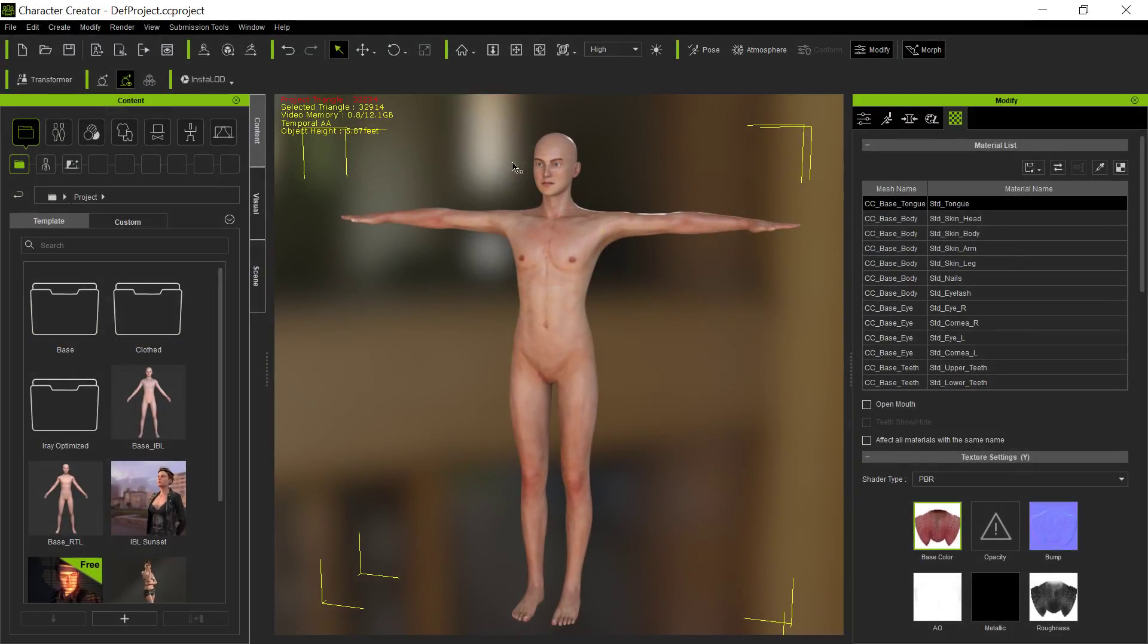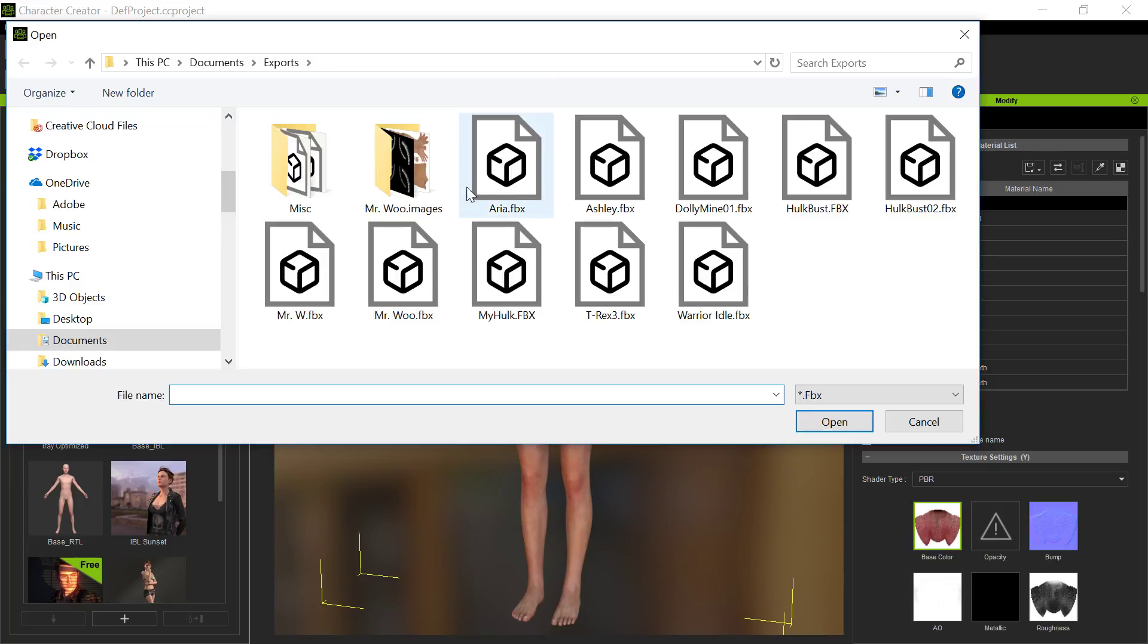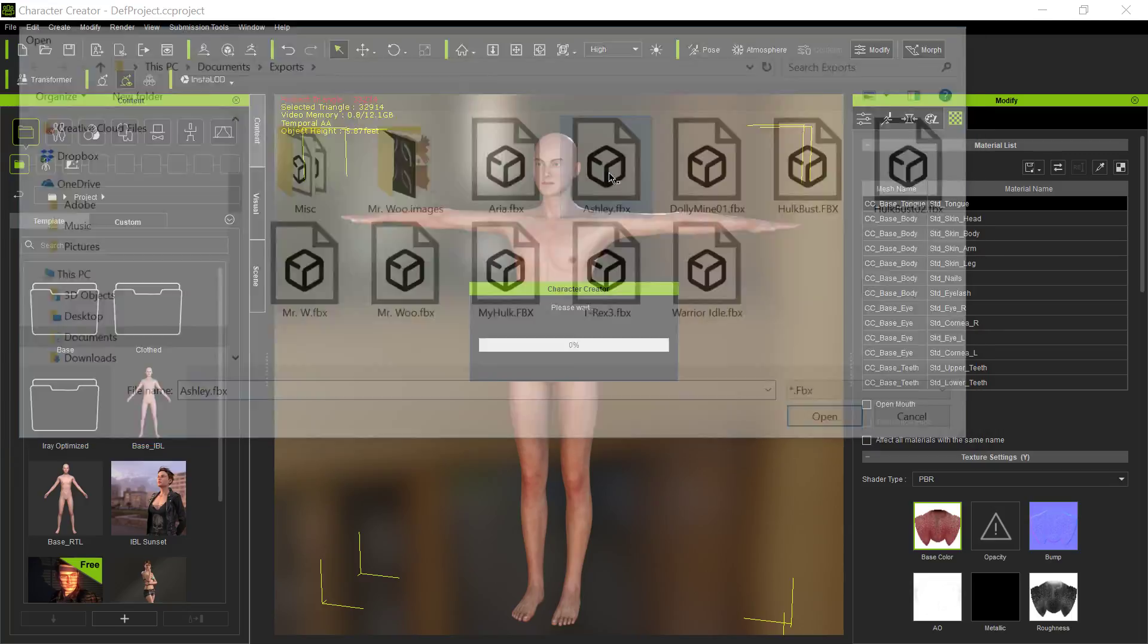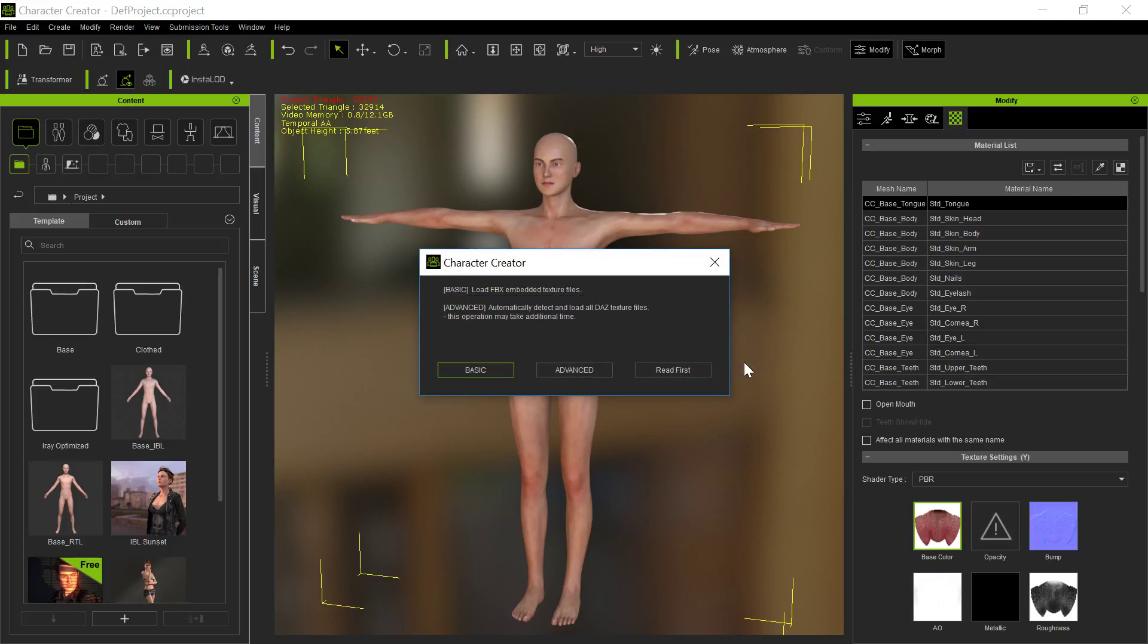Now we're going to do the character creator Transformer. We click the Transformer button, that's all we have to do. Pick that Ashley file, and what it does first is it looks at the file and makes sure that it's an actual Genesis figure and it matches up, and then it brings this up.